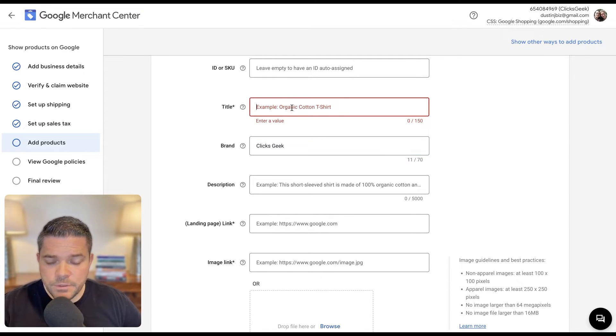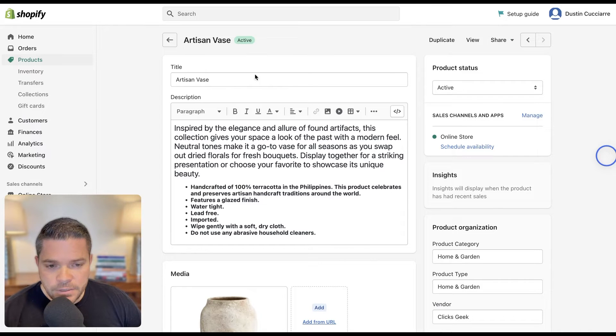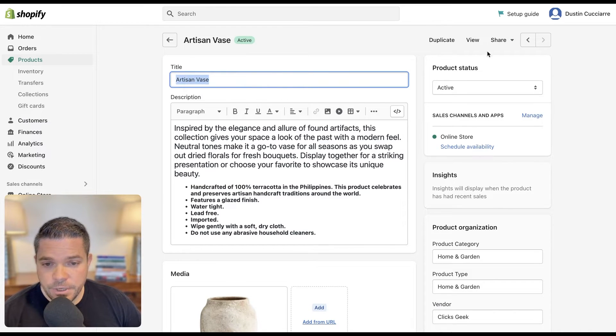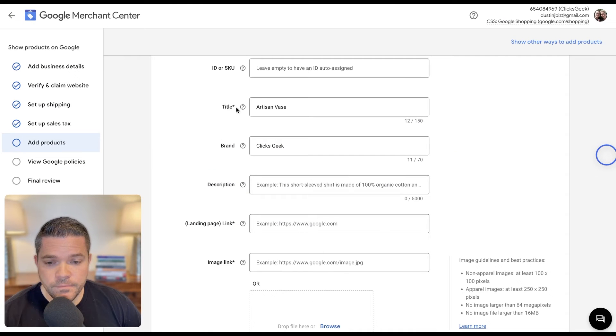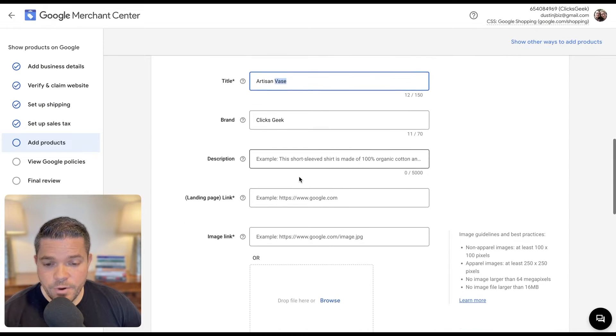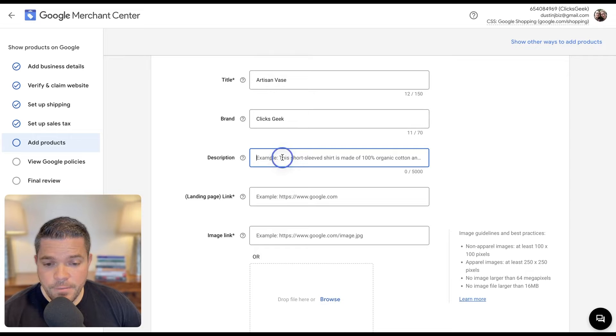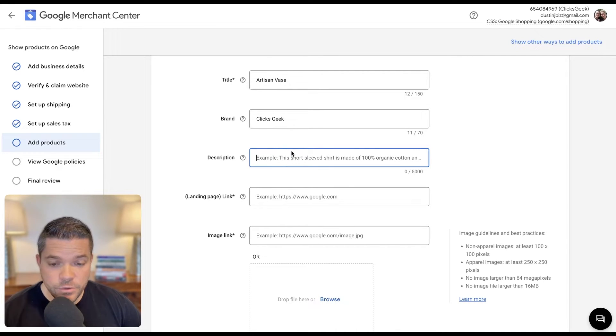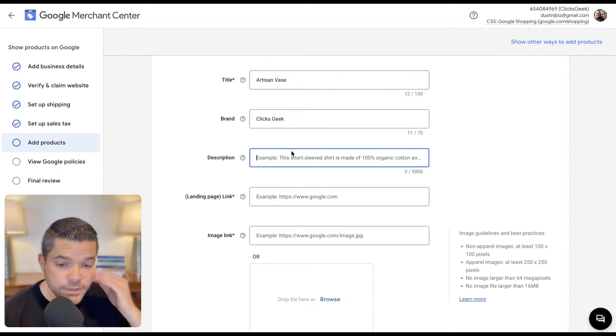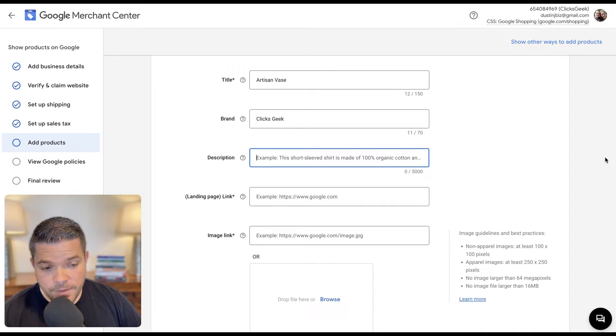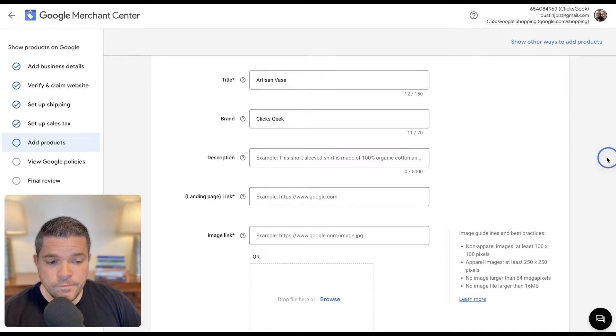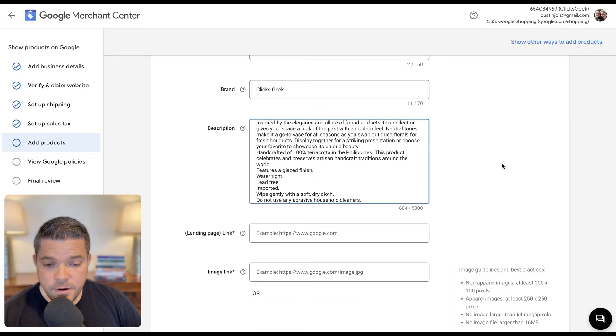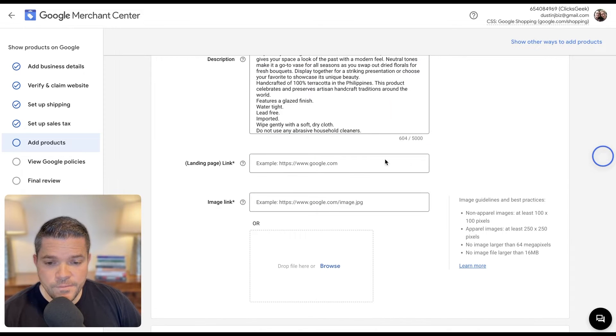So let me grab our title. So in our store, here's our title, I'm just going to grab that really quick. I'm going to paste that into there. We already have our brand. We're going to grab our description. This is used on Google. This will show up on the listing. So we're going to drop that in there.